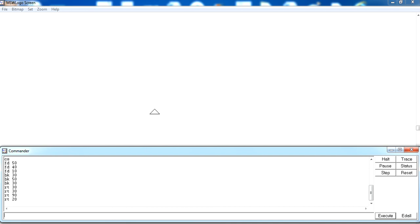Similarly, we have another command called the left command. Left is used when you want to move the turtle to the left side, or anti-clockwise. The short form is lt. For example, lt 30 moves the turtle 30 degrees to the left. lt 50 moves the turtle further 50 degrees, and lt 90 moves it a further 90 degrees.